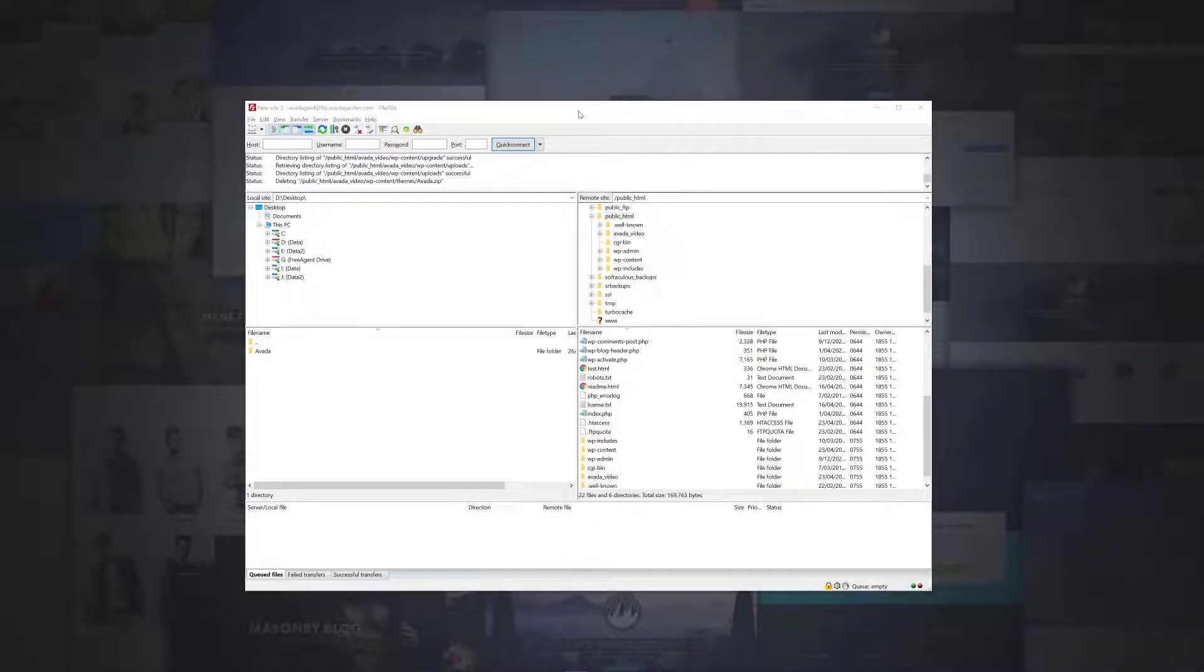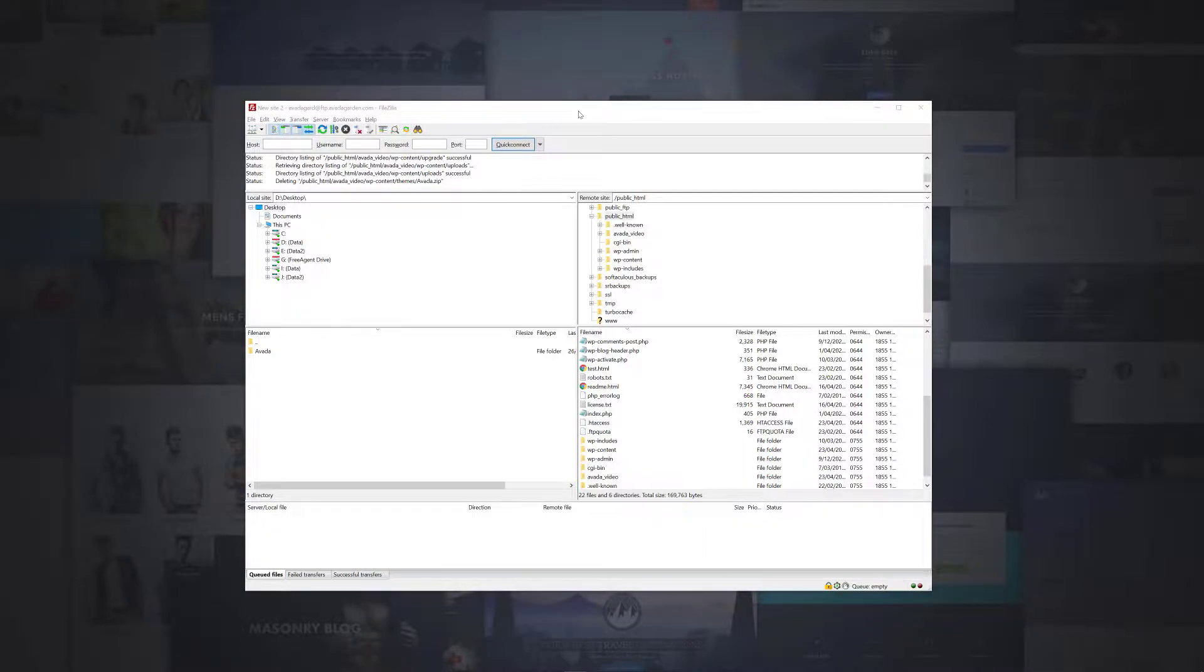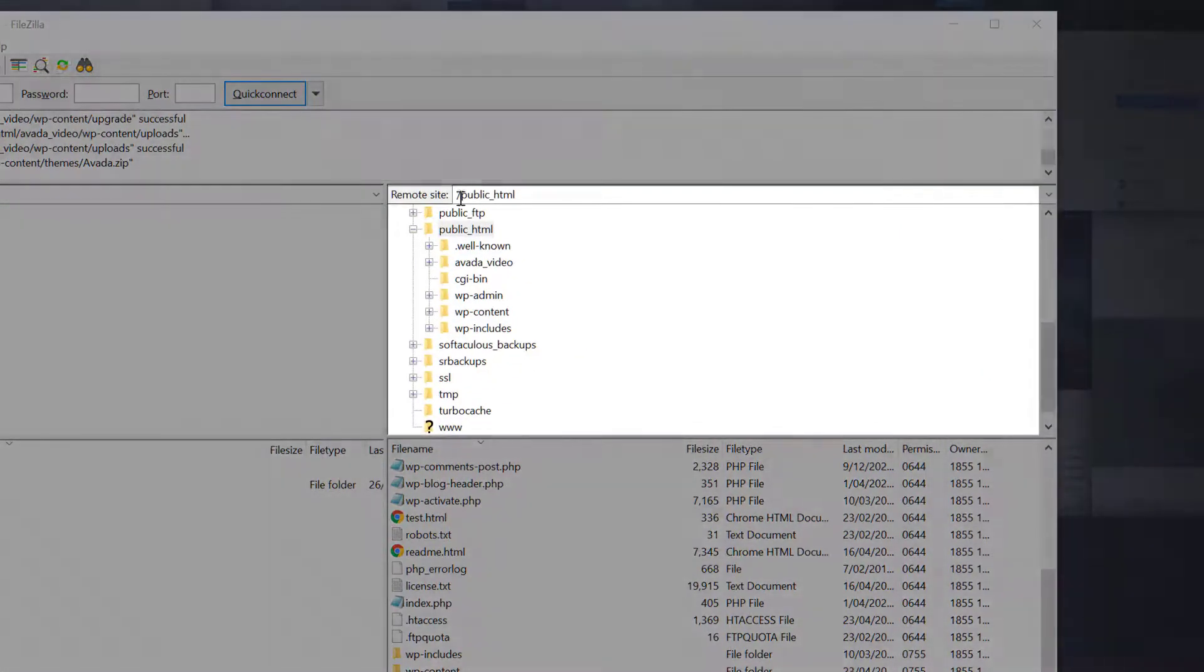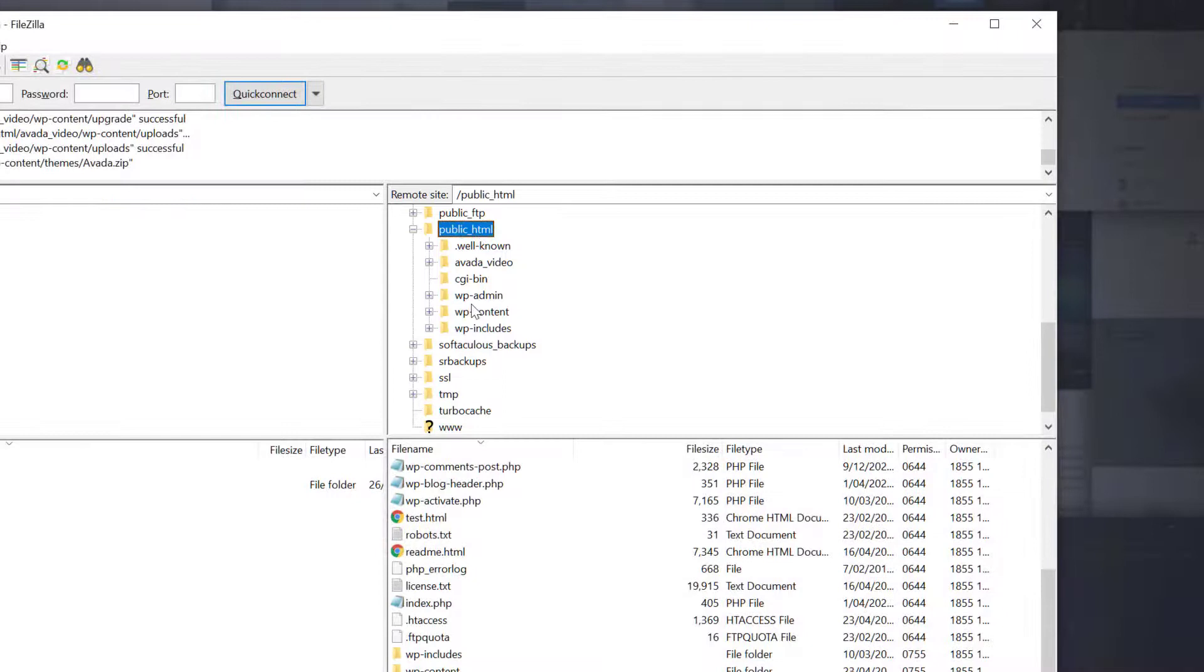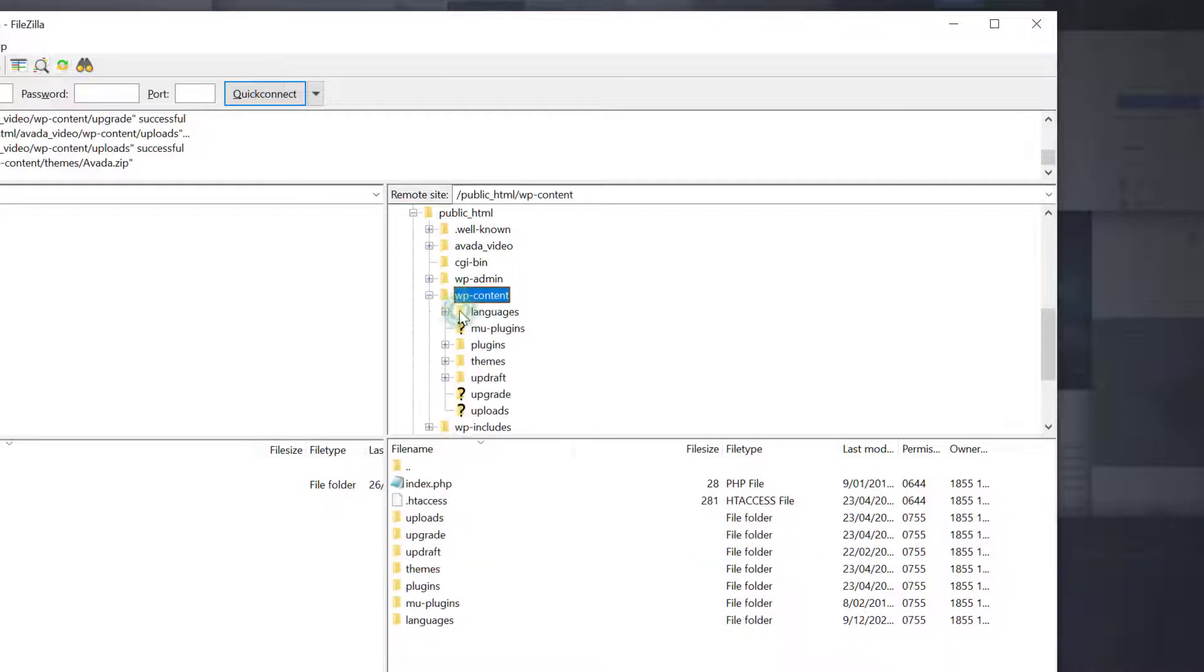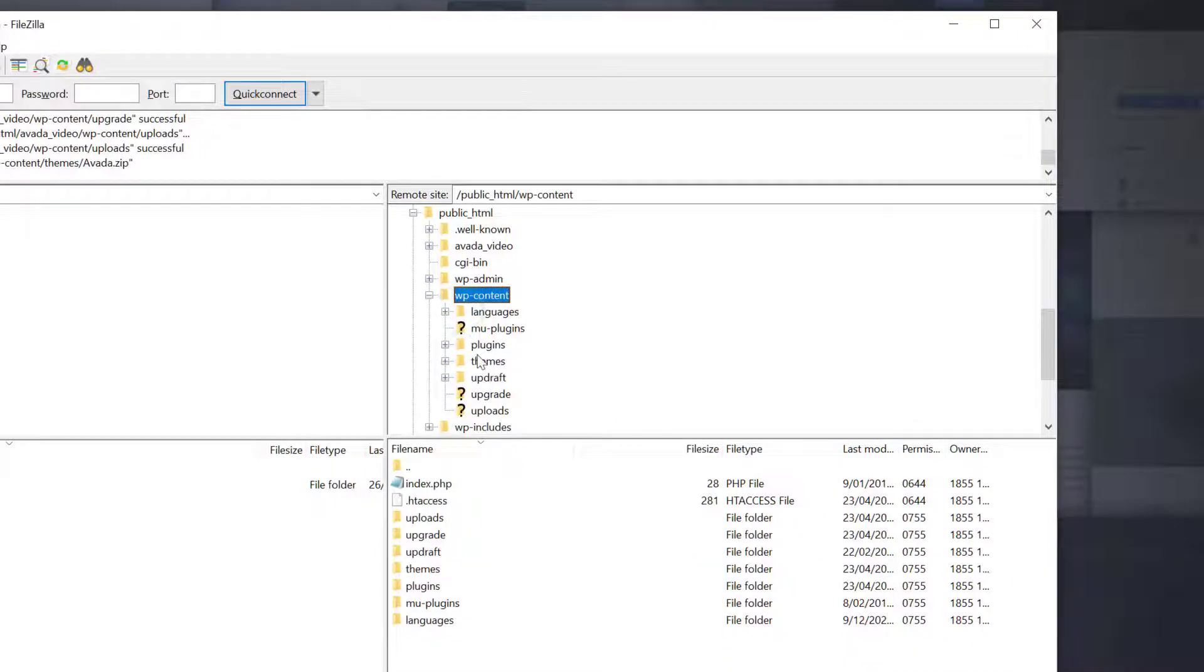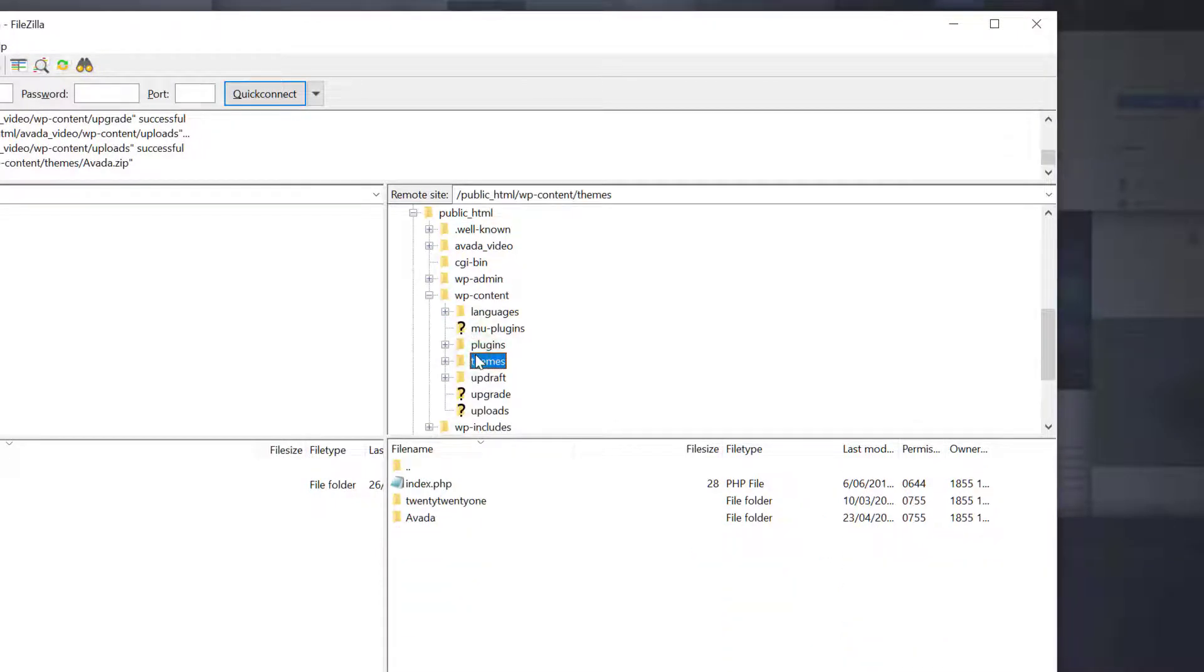Now, I need to navigate to the correct place to upload these files. On the right-hand side, navigate to public_html, wp-content, themes. This is the directory we need to move our Avada folder into.